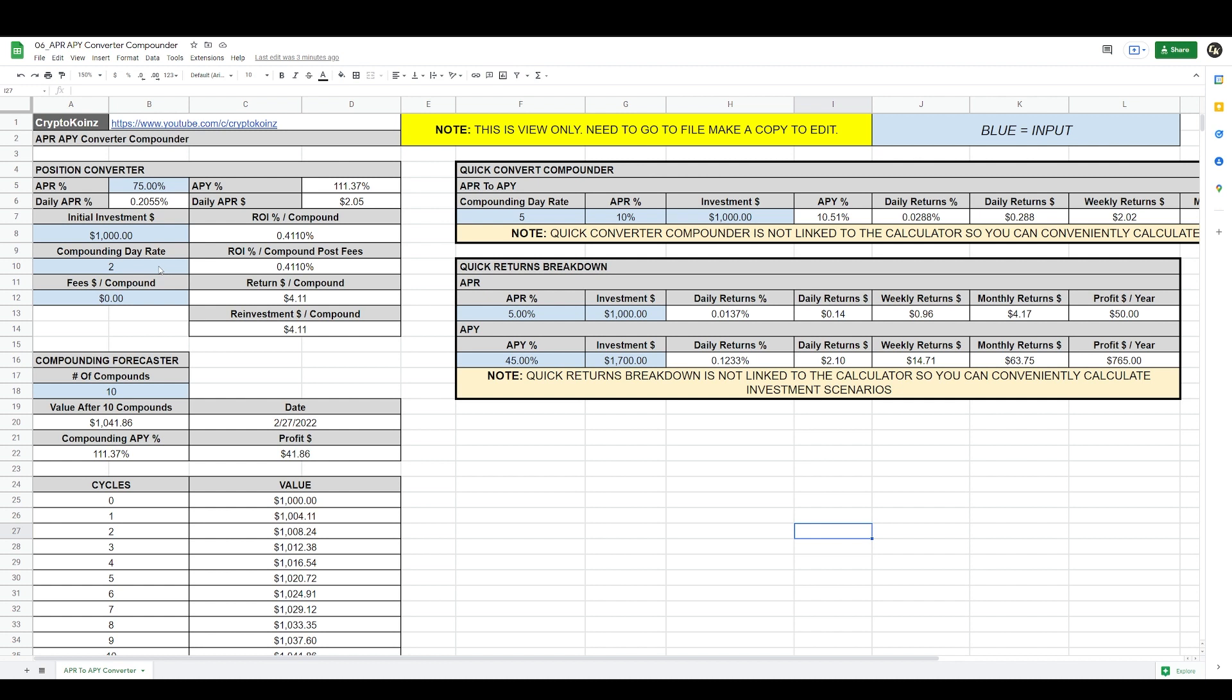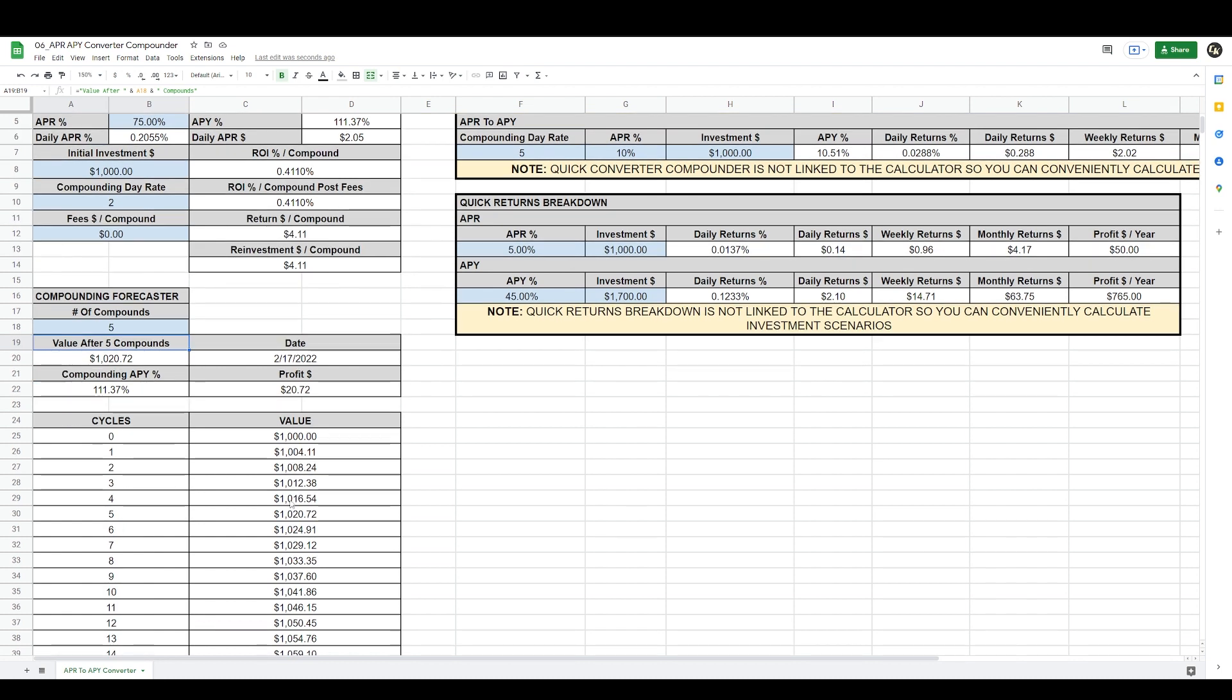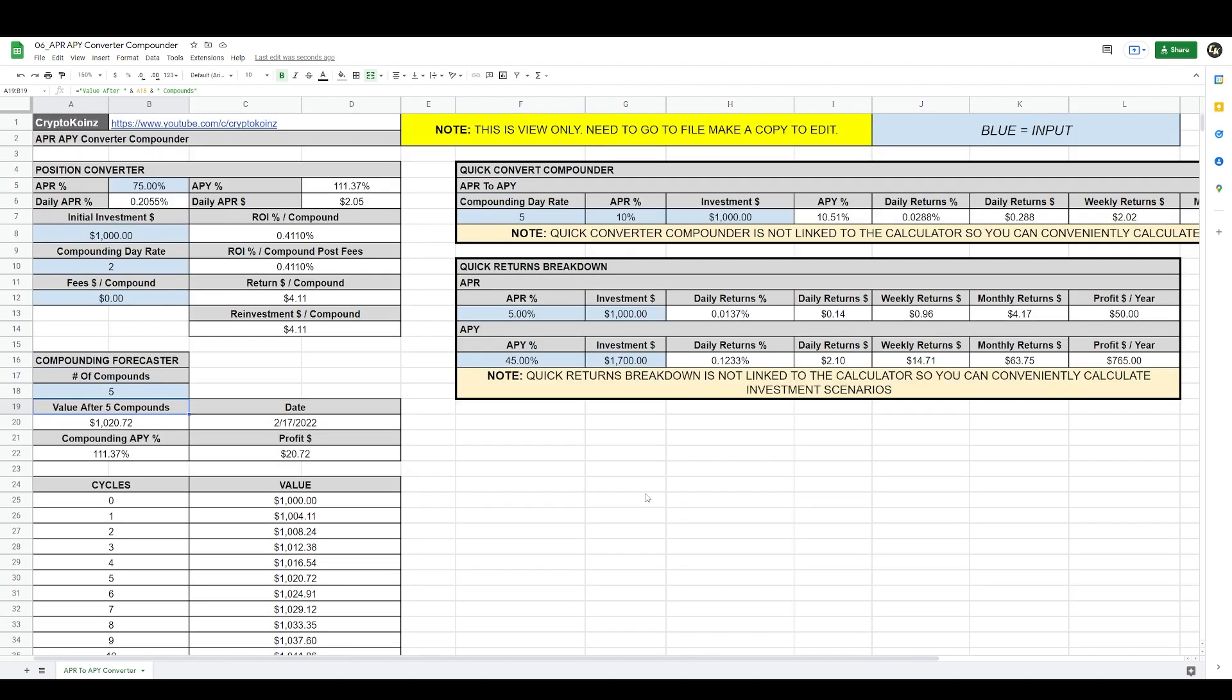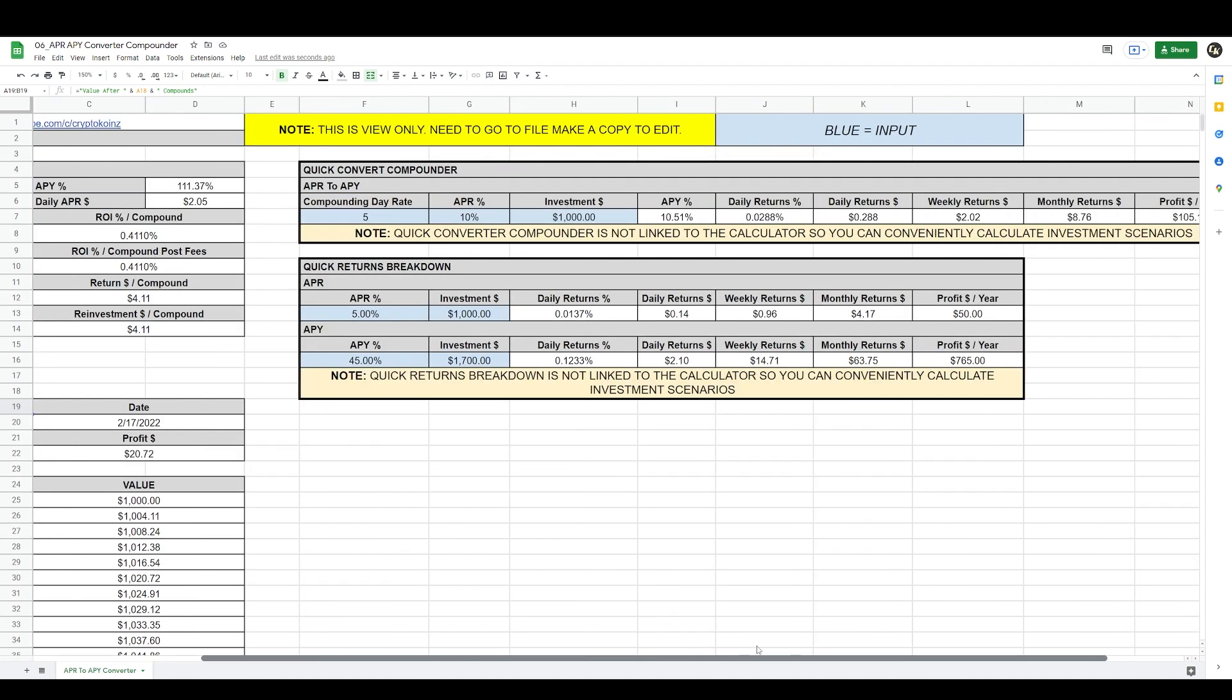I also have this handy calculator that is an APR/APY converter and compounder. You could put the APR, your initial investment, compounding day rate, fees per compound if you want to add that, and the calculator will give you the rest of the information. I also have this compounding forecaster. You input how many compounds you are doing - let's say five, compounding every two days, five compounds, that's it, 10 days. And it'll give you your returns by February 17th based on today's date. Today is the 7th. And it gives you how much money you will be making after five compounds of profit based on these calculations, and it gives you a table here.